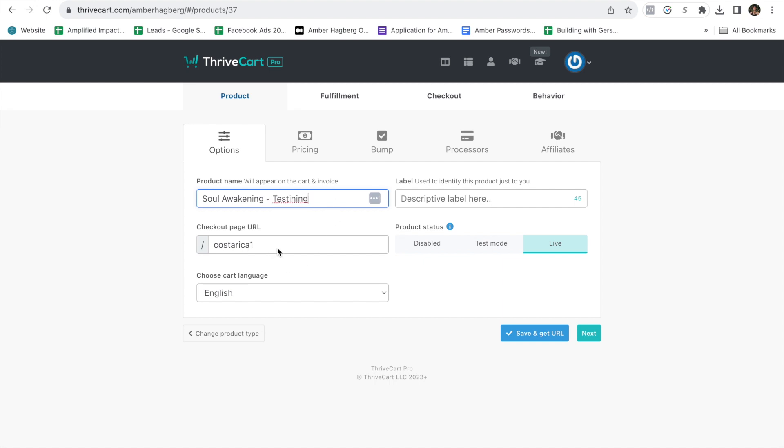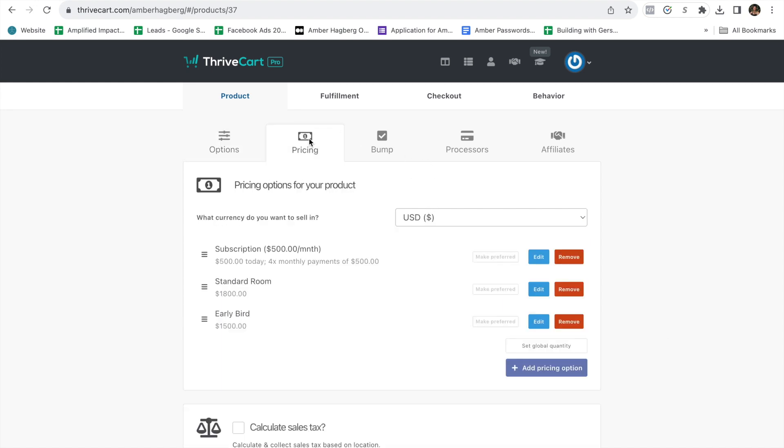And then a cool thing that you get to do is put any checkout page URL here. I always name it by the country just because I do several. I'm going to put one because I already have that. Make sure that you hit live so that you're able to share the link.